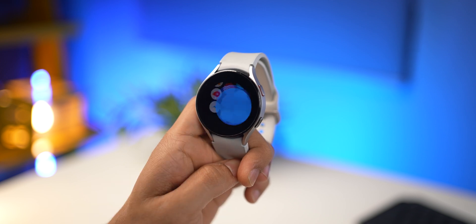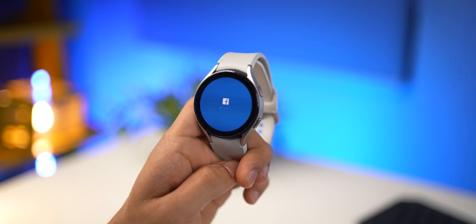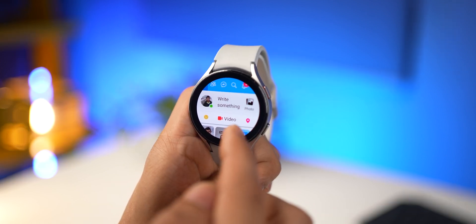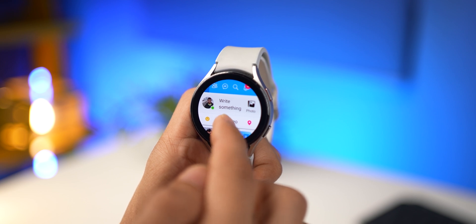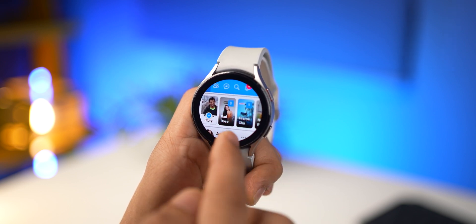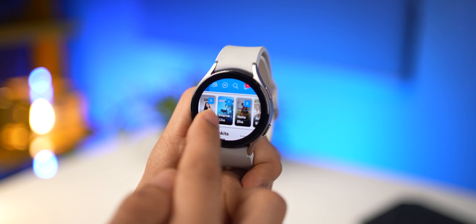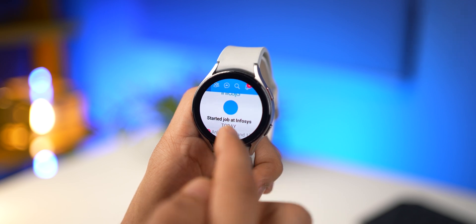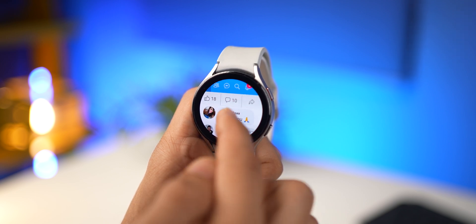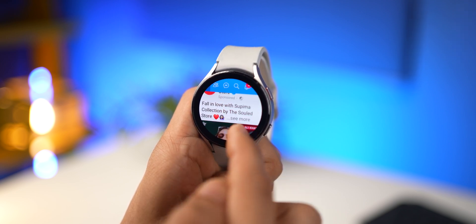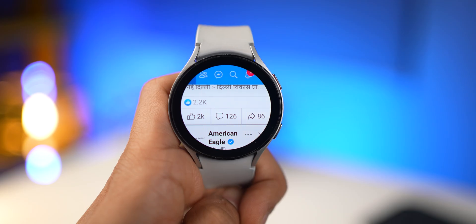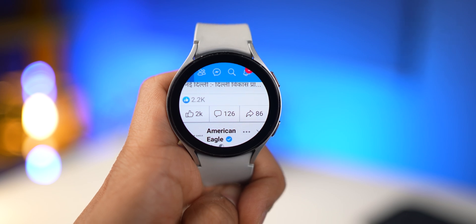Lastly, for people who still use Facebook, you've got the Facebook app as well. You can write a post, look at stories posted by your friends, and browse your feed as you generally would. The view is not as great and rich, but it's workable.